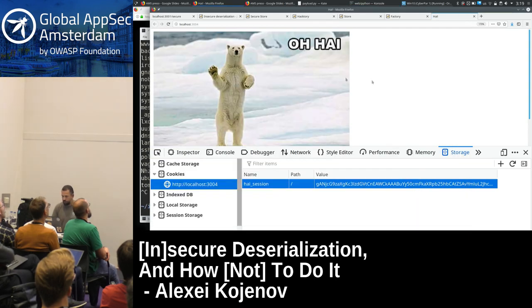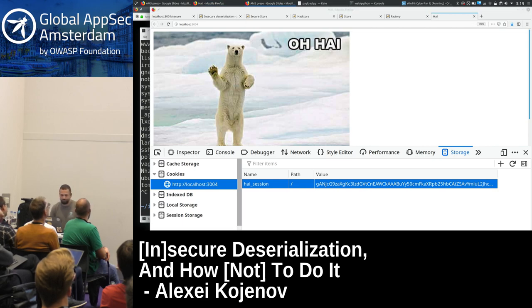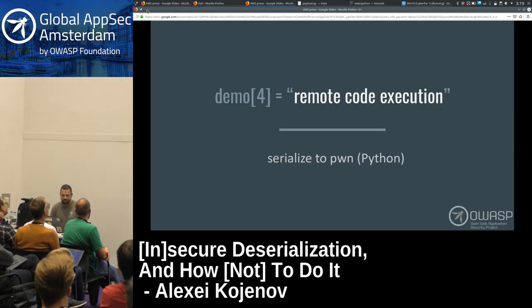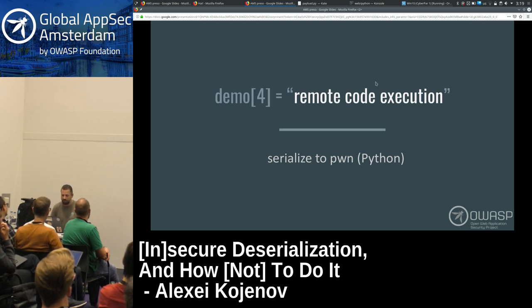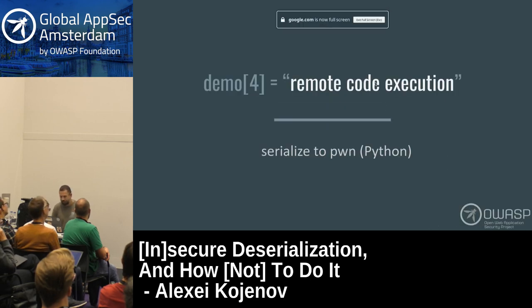How can we protect the application in this case? In this particular case we can verify the integrity or authenticity of that cookie. But if you want to accept an arbitrary Python object, you simply should not do that.